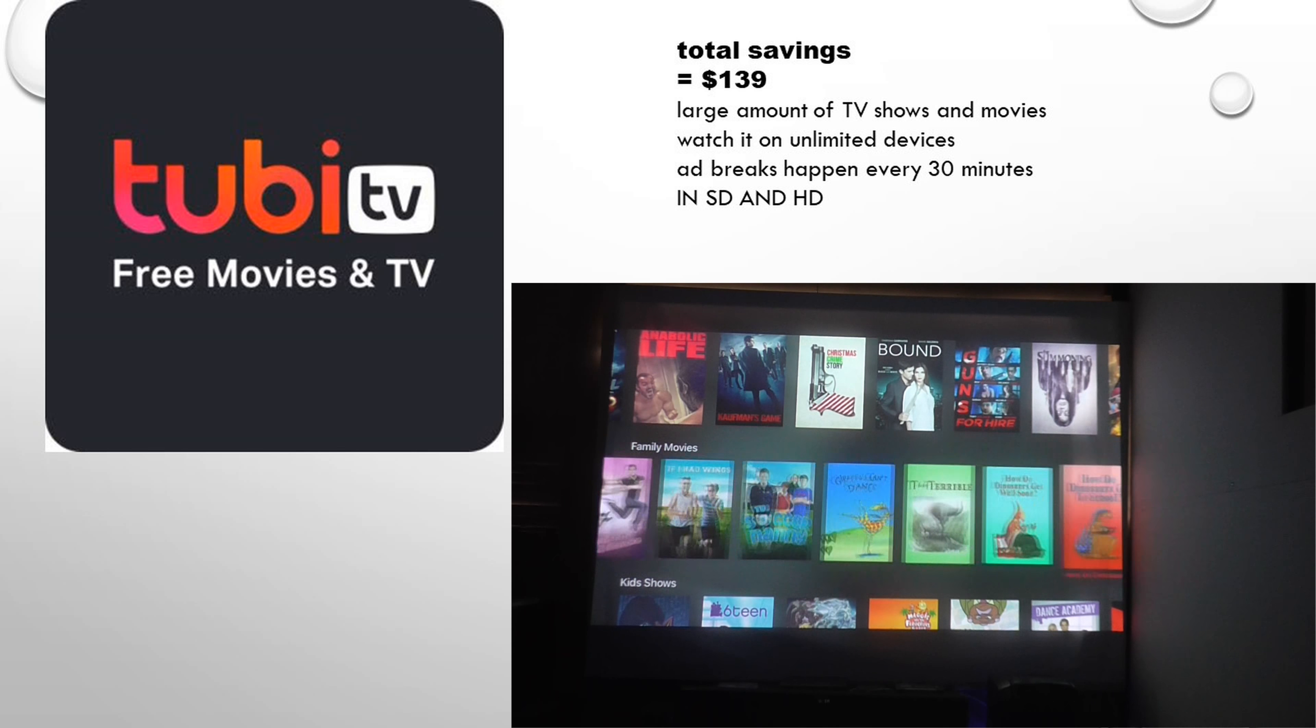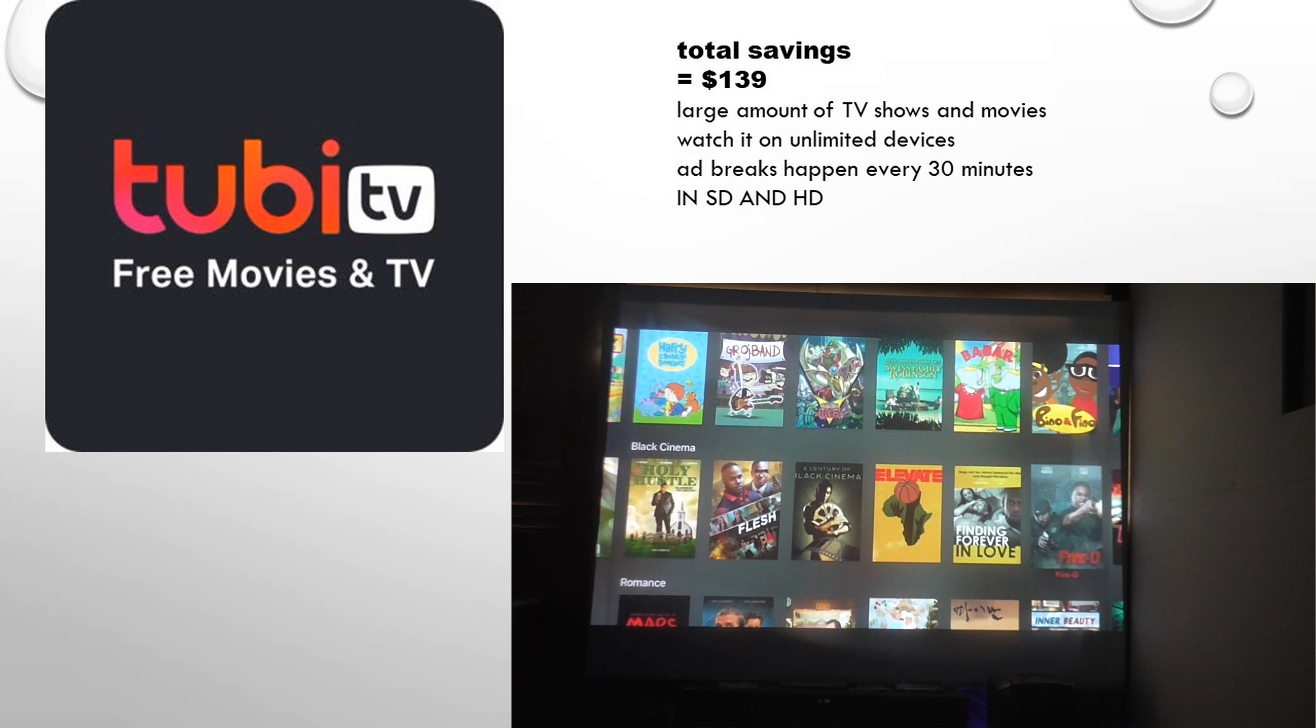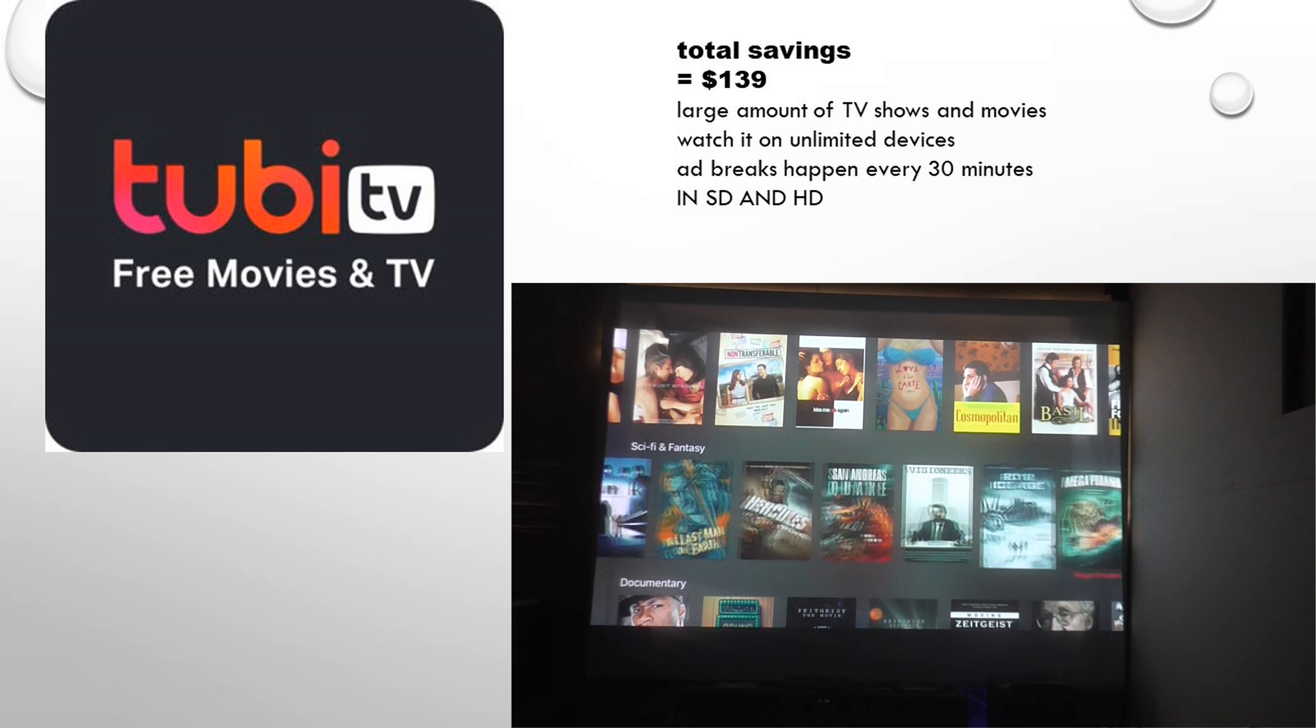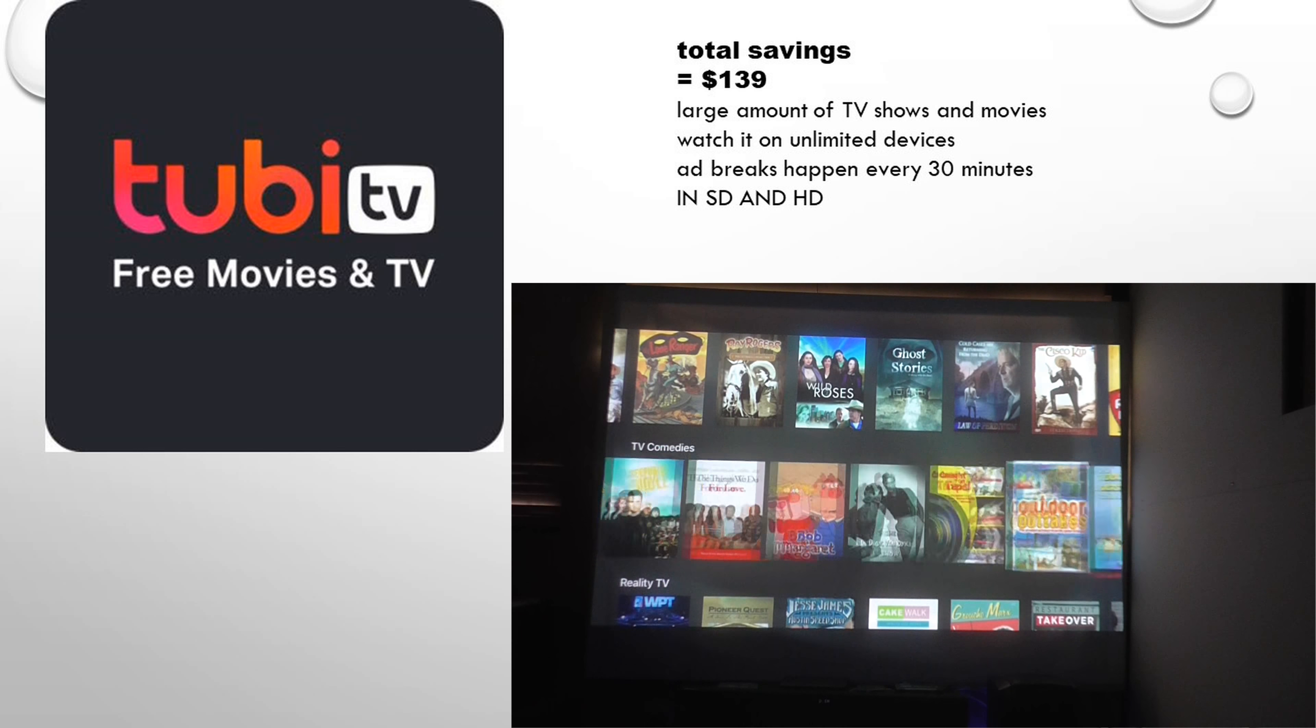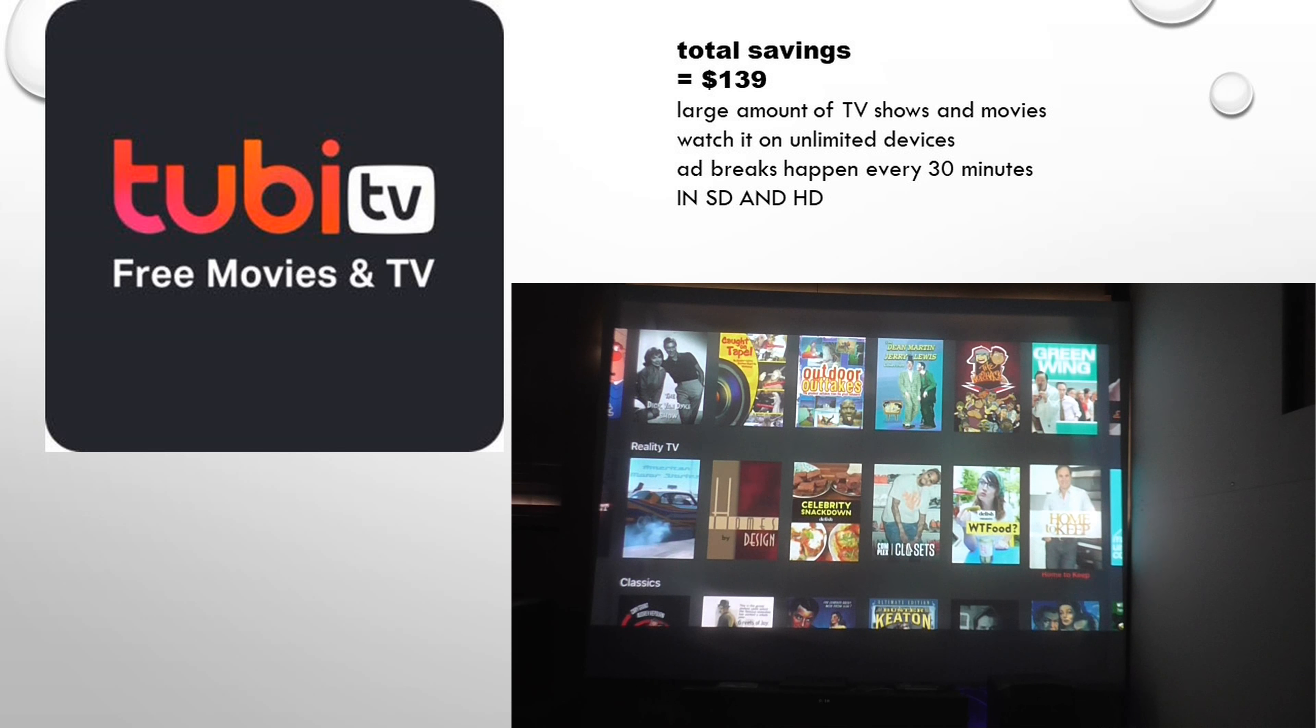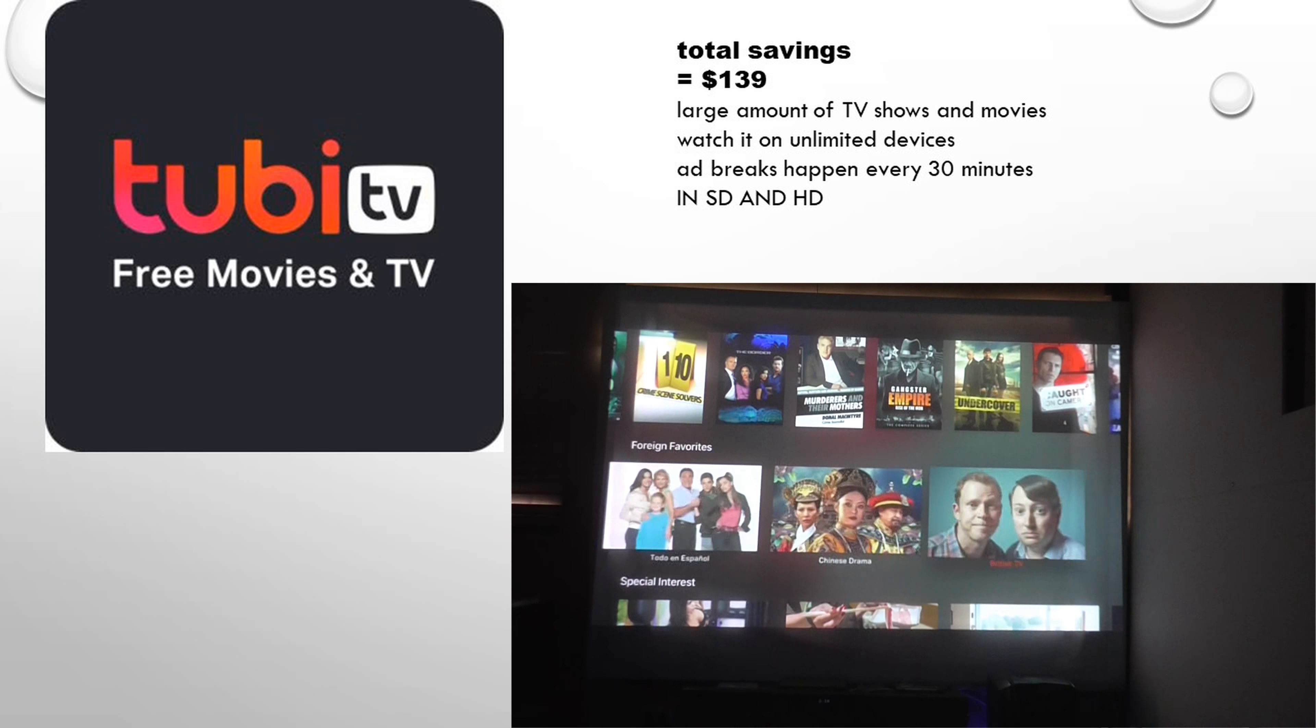All you need is an internet connection, and you actually have a large amount of TV shows and movies. It's unlimited devices, so you can watch it on anything you want. Watch it on your iPhone, Apple TV, Android TV, Telstra TV. But every 30 minutes that you watch a movie, you do get an ad. You get only two ads, but you will get an ad. Sometimes you don't, but I find it more often when you're watching a movie.